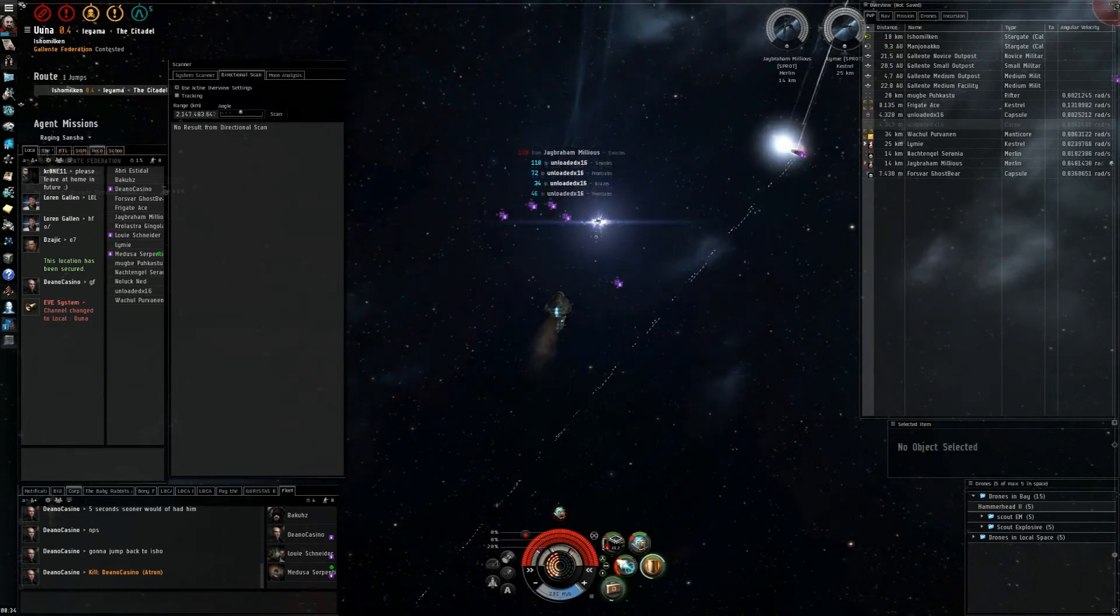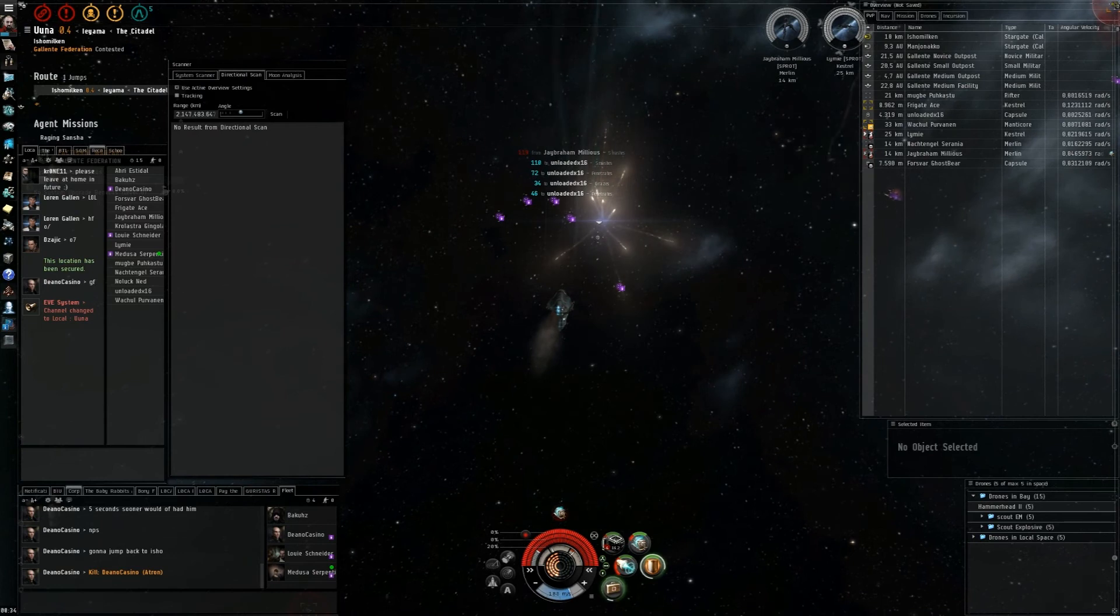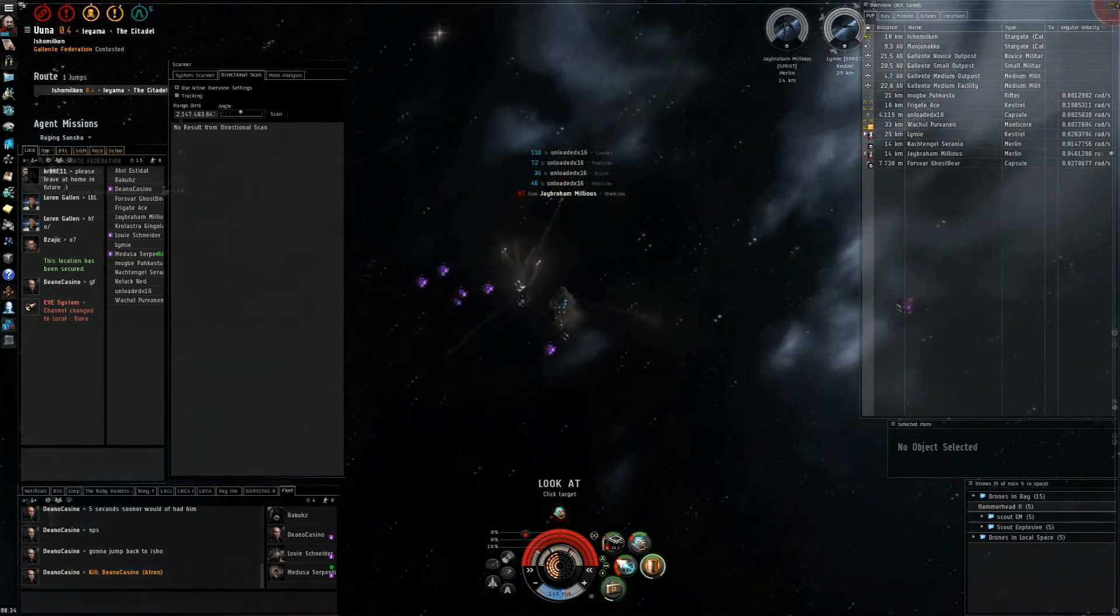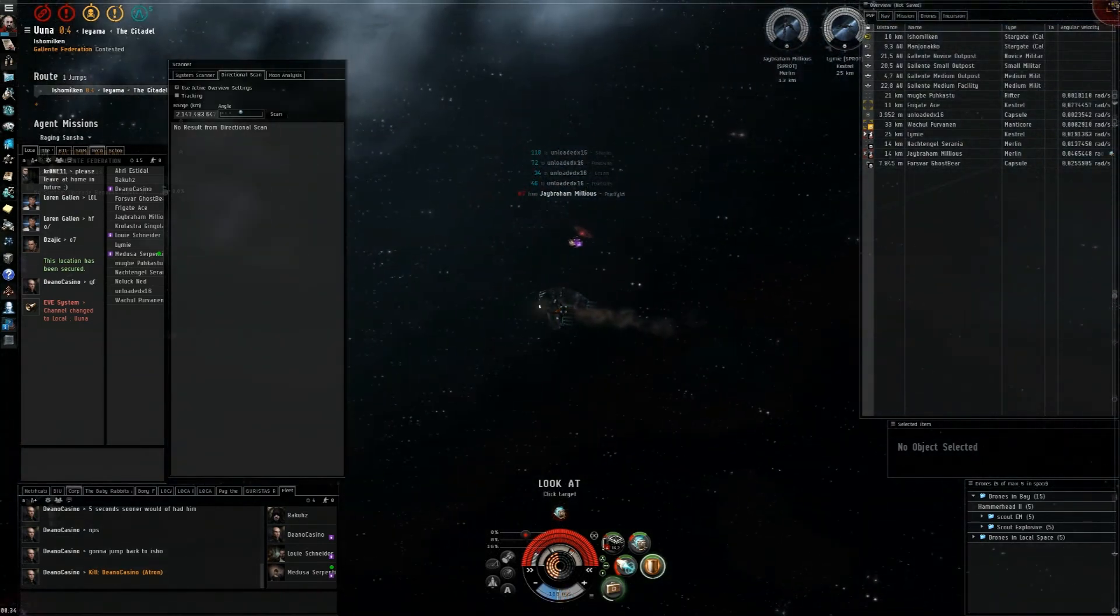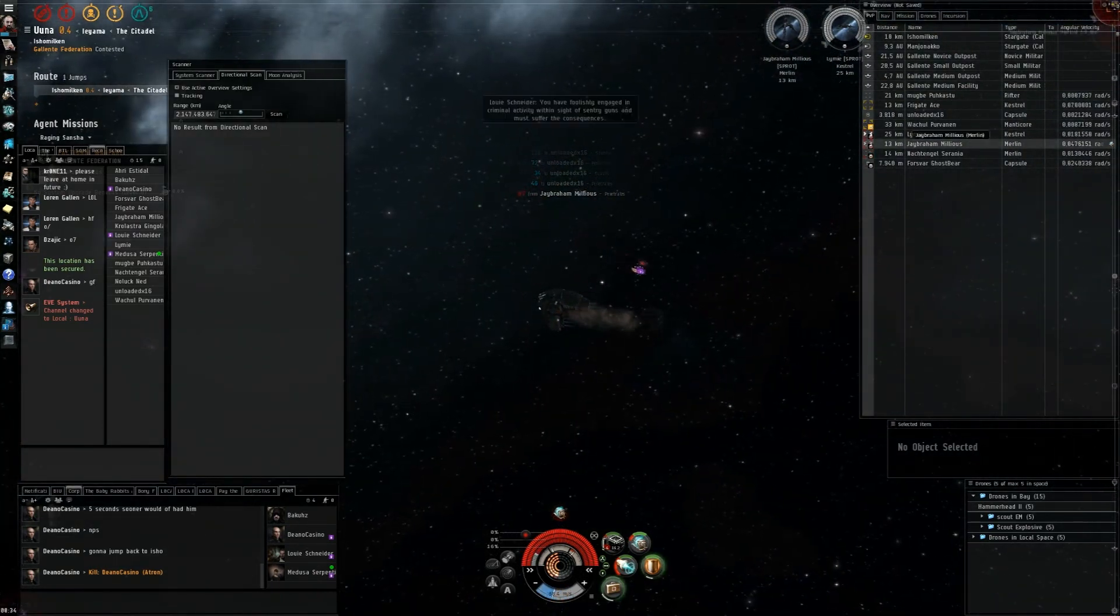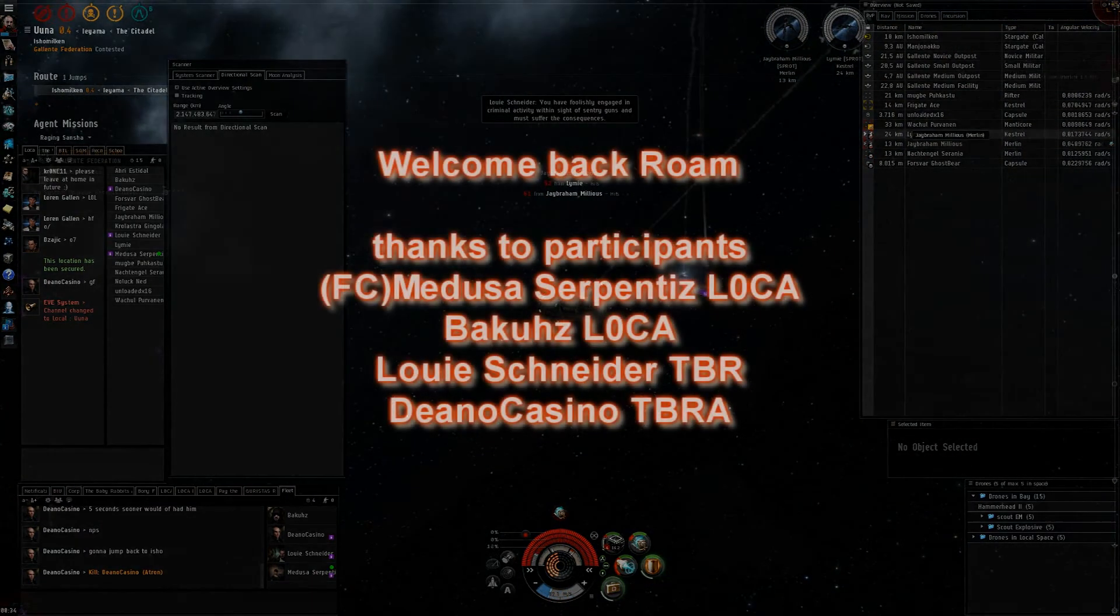Okay, he's down. We got him down. Yeah, we need to warp.